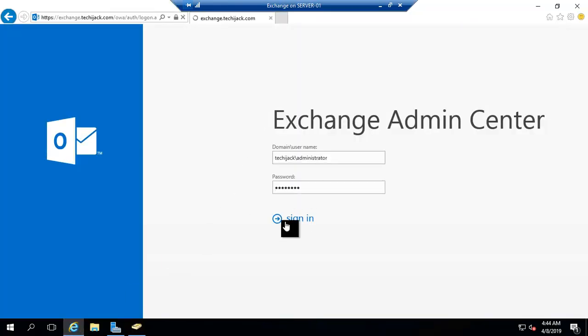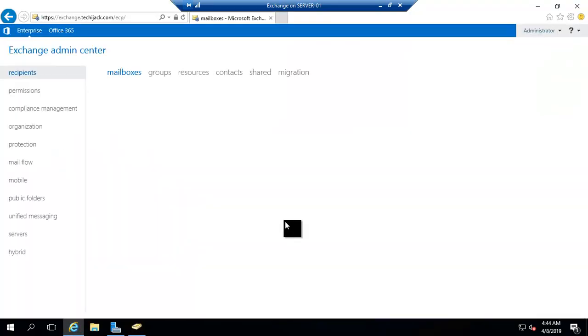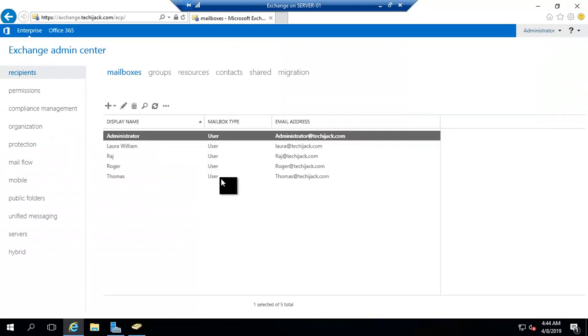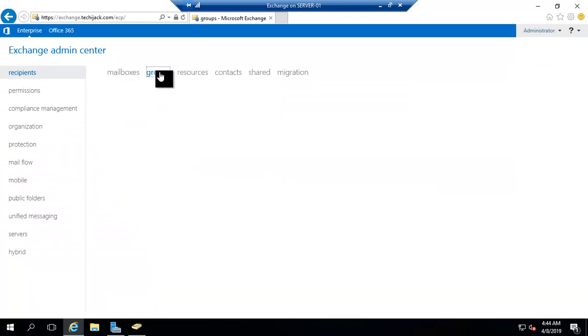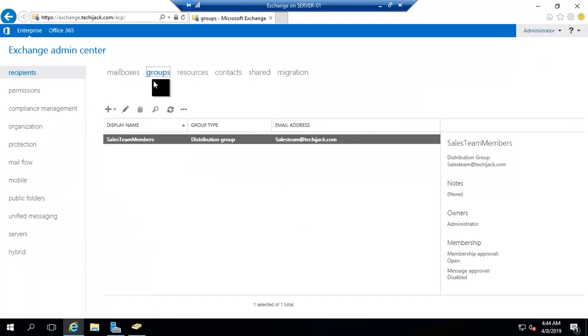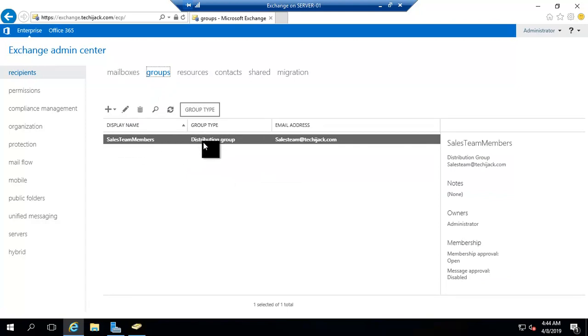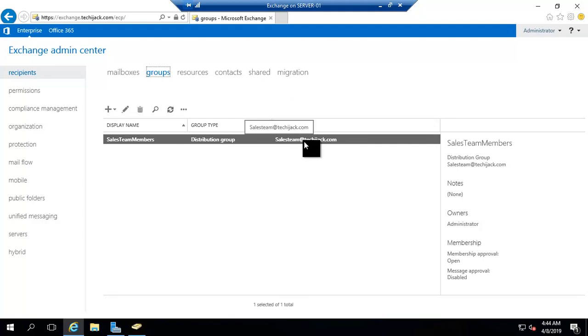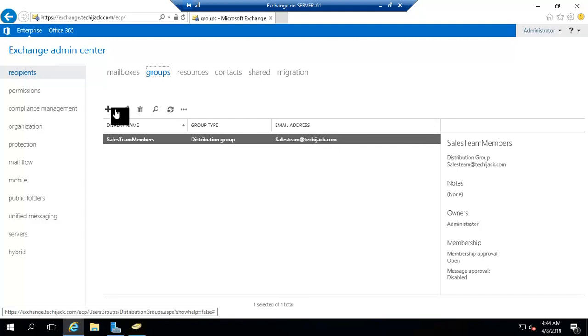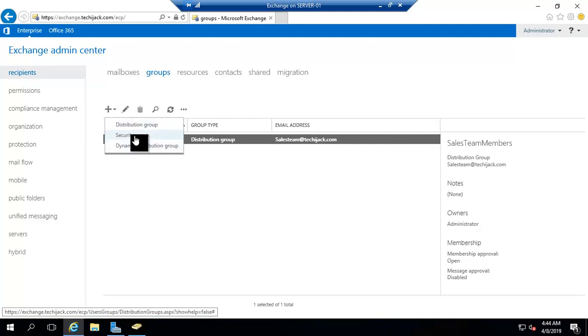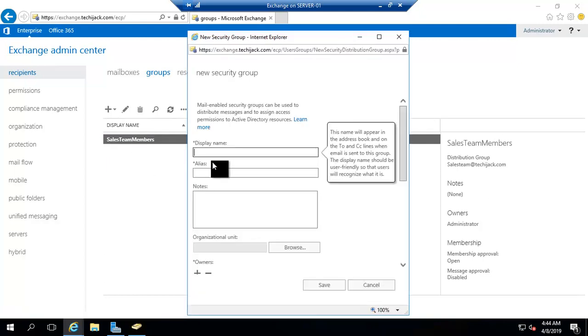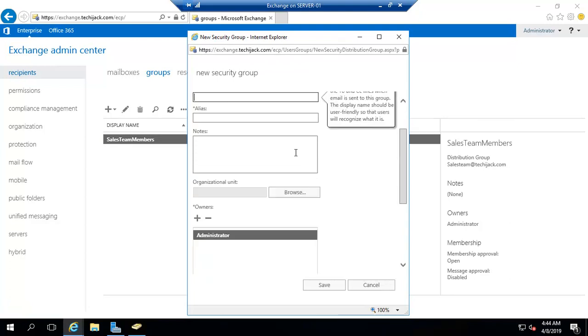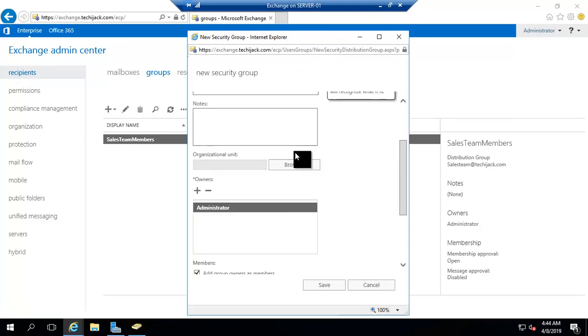Let's log in to the Exchange Admin Center. In a previous video we have created the group by the name of Sales Team Members and you can see the group type is distribution group and email address is salesteam at techiecheck.com. Right now we are creating the security group. How we can use it, we will check that in later videos. Just focus on how to create it and it's not a big deal to create that.